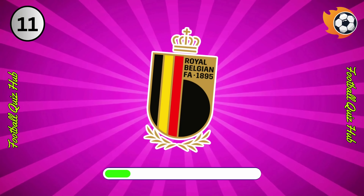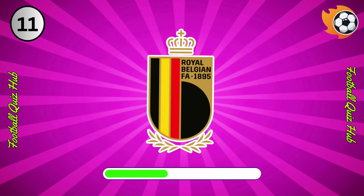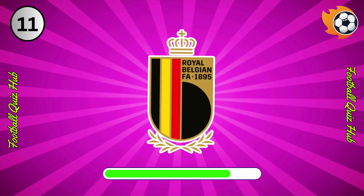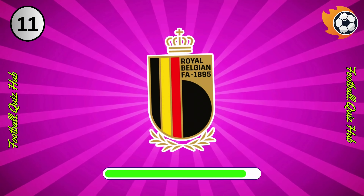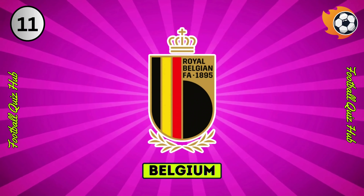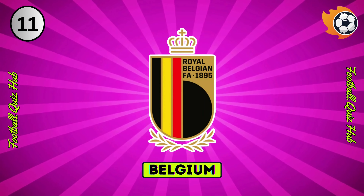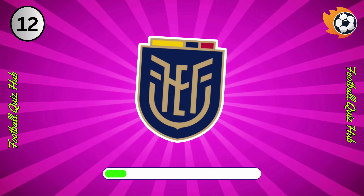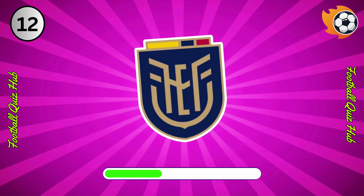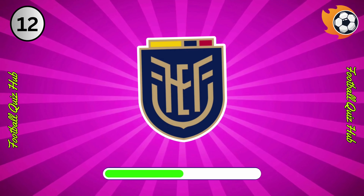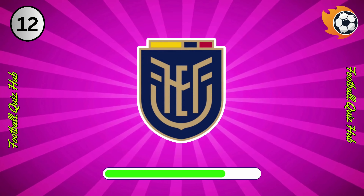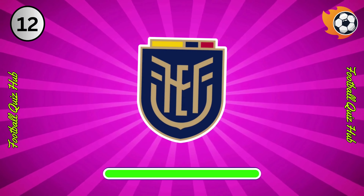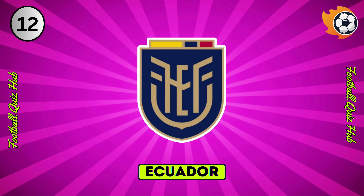Question 11. Can you name the national team based on their logo? Yes, you guessed right. Question 12. Can you name the national team based on their logo? Yes, you guessed right.